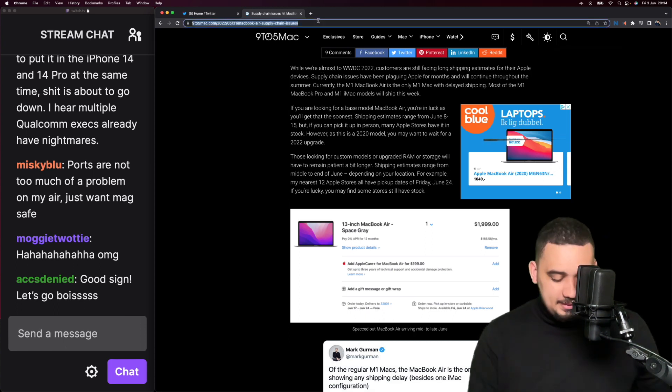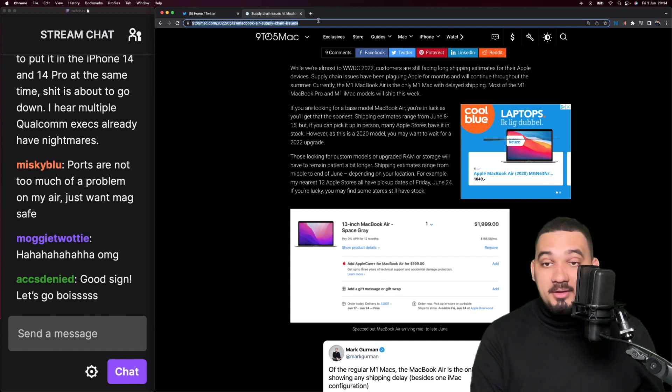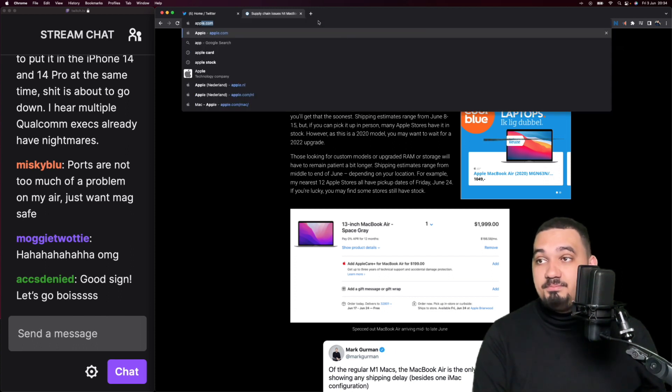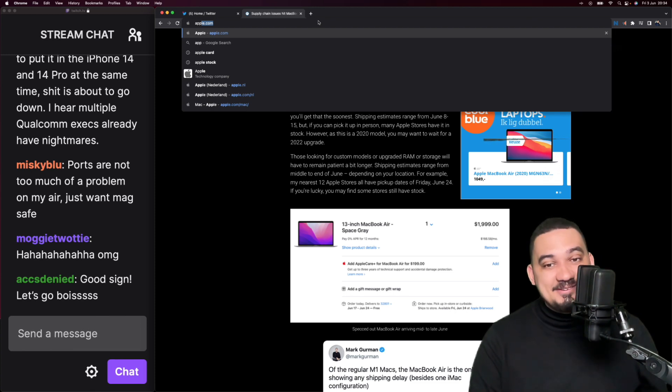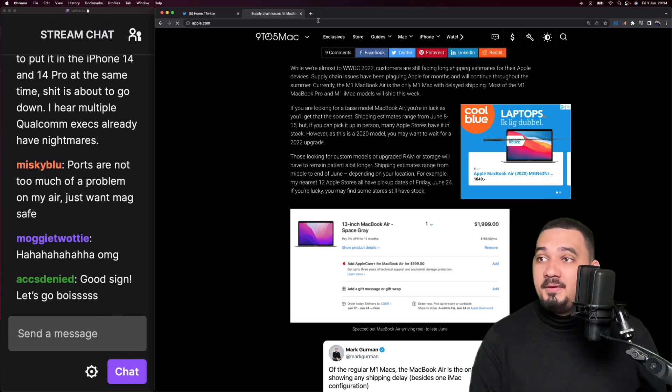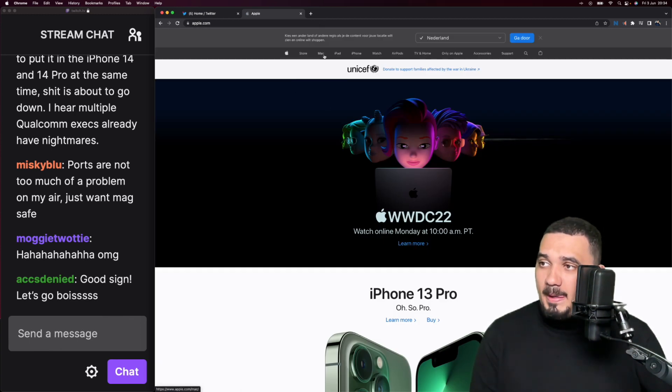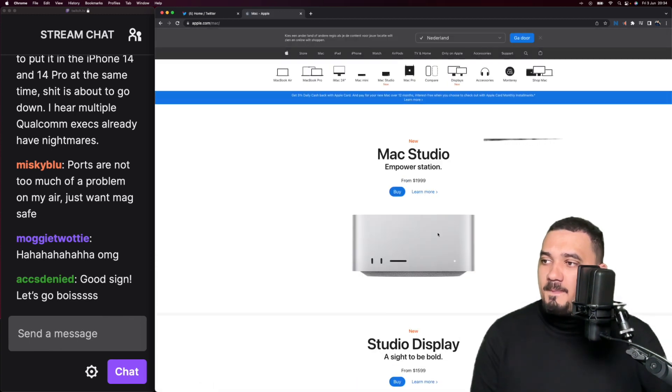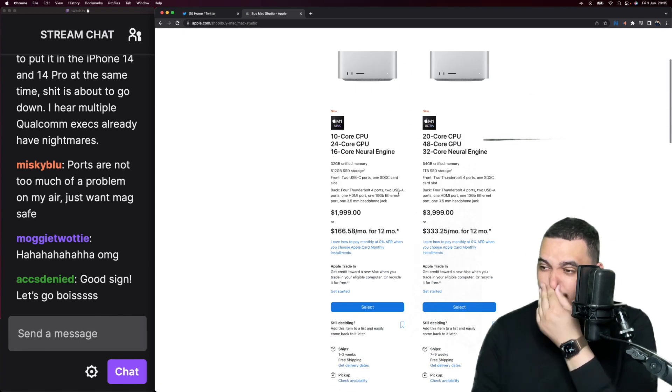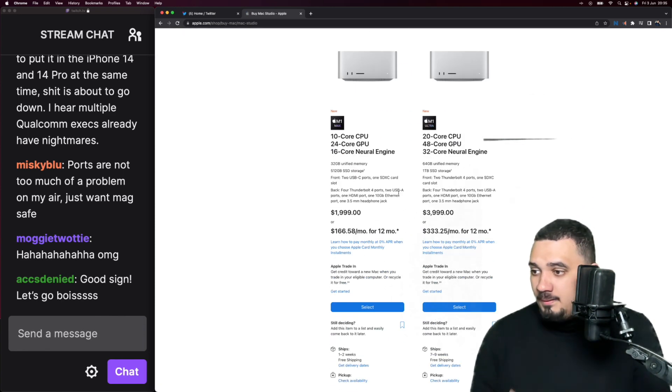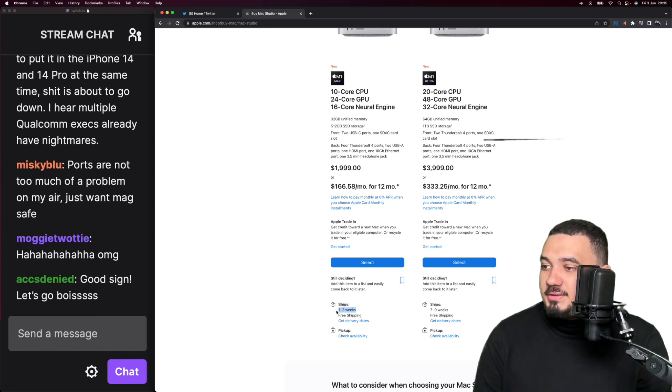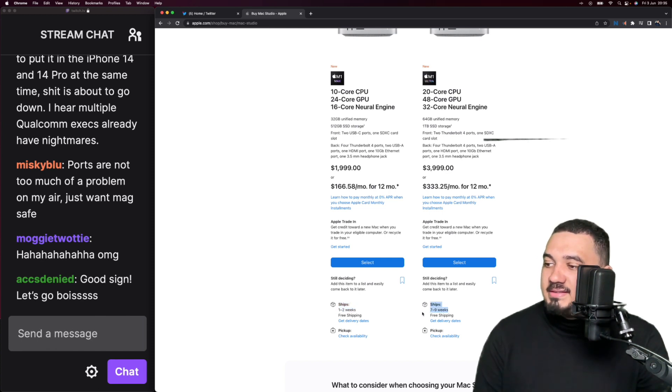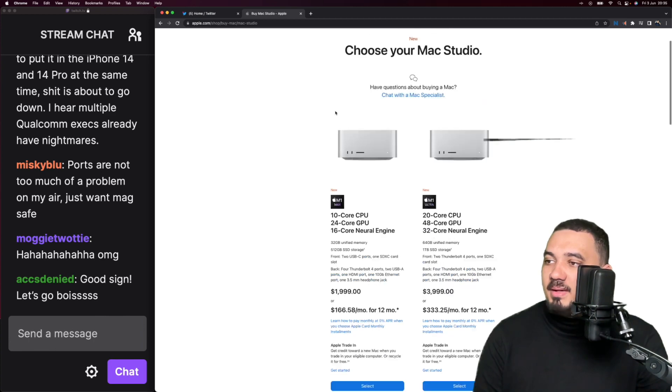This is going to ruin your eyes if you are on dark mode and expecting it to stay on dark mode, because I'm going to apple.com and it's going to hurt your eyes. So if I just want to buy this one, one to two weeks delivery, seven to nine weeks delivery.